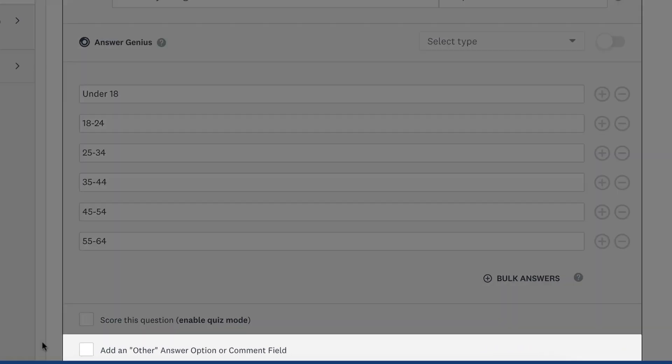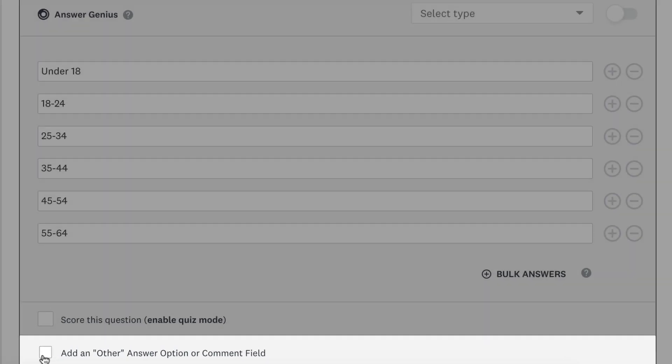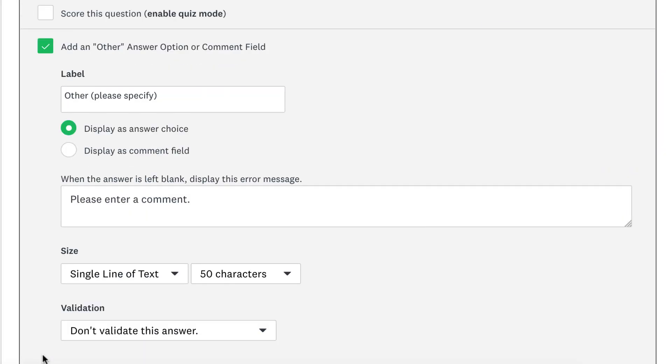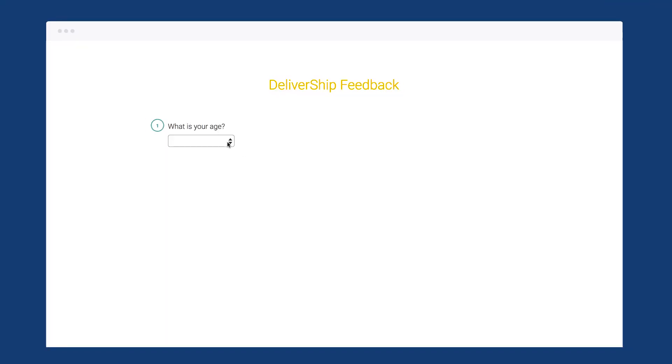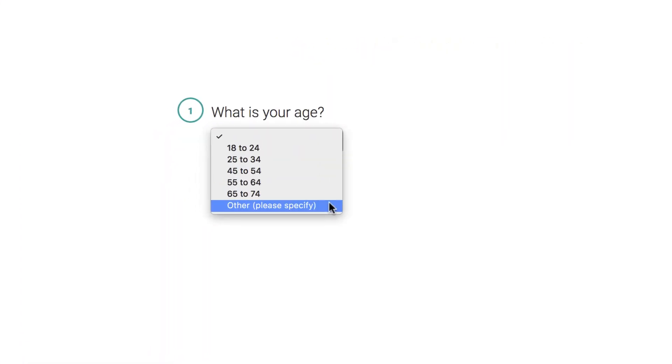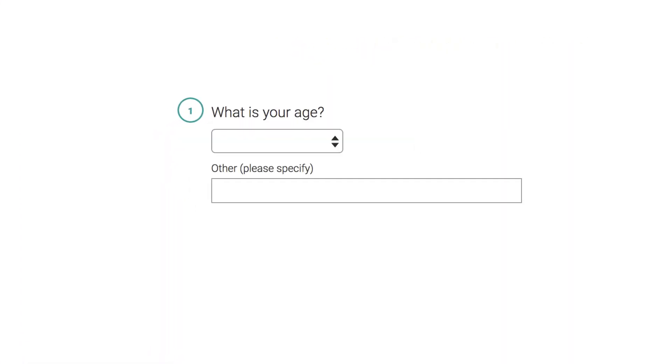If your list of answers doesn't cover all possible options, add an Other text box as an answer choice. You can choose to show it as a choice within the dropdown or as a comment field. The choice is yours.